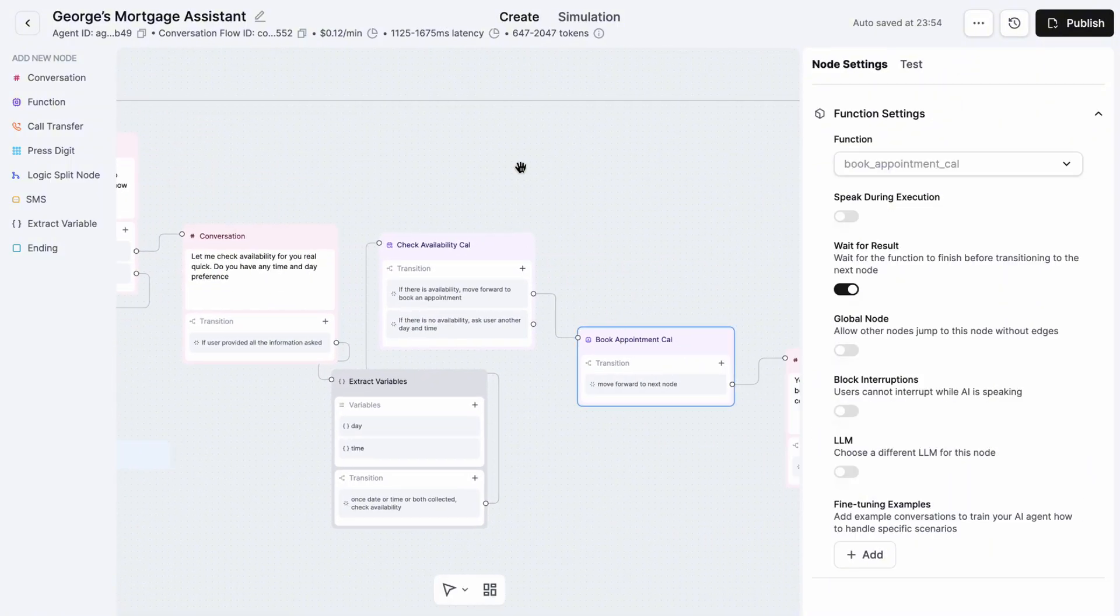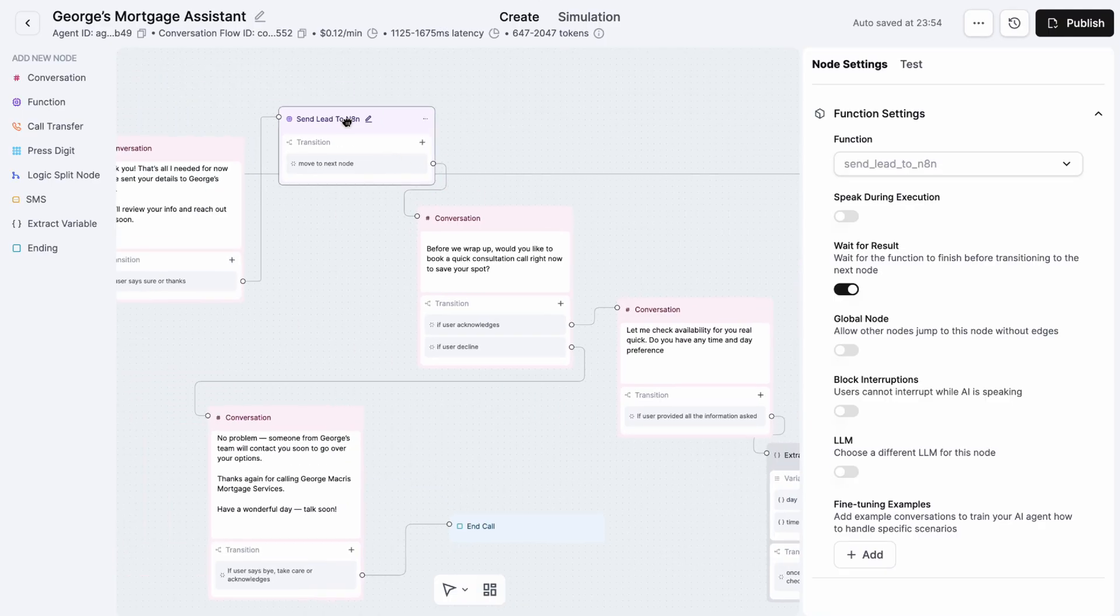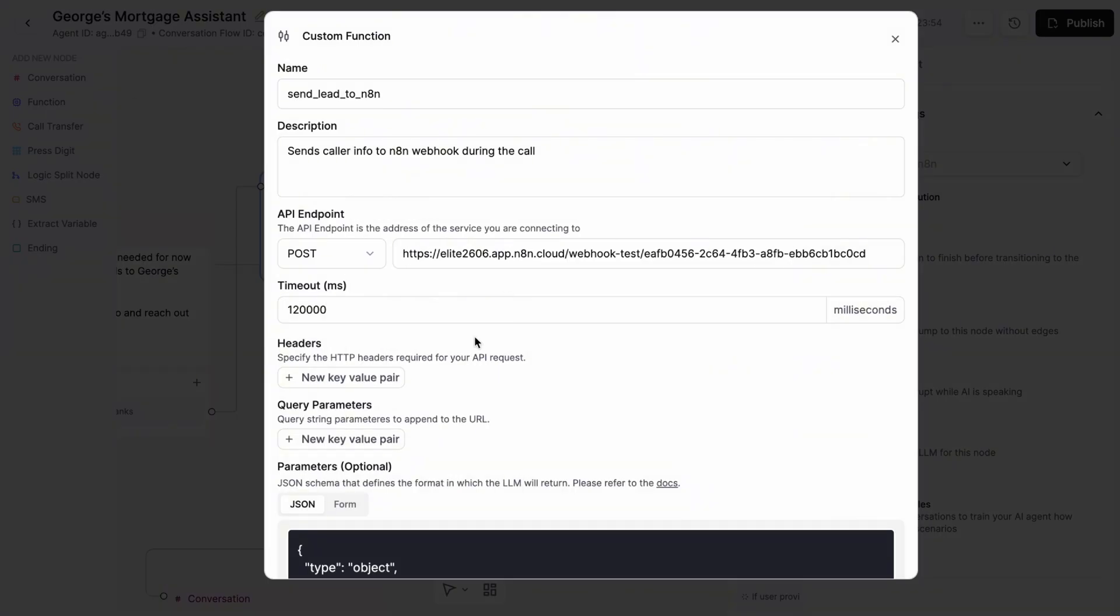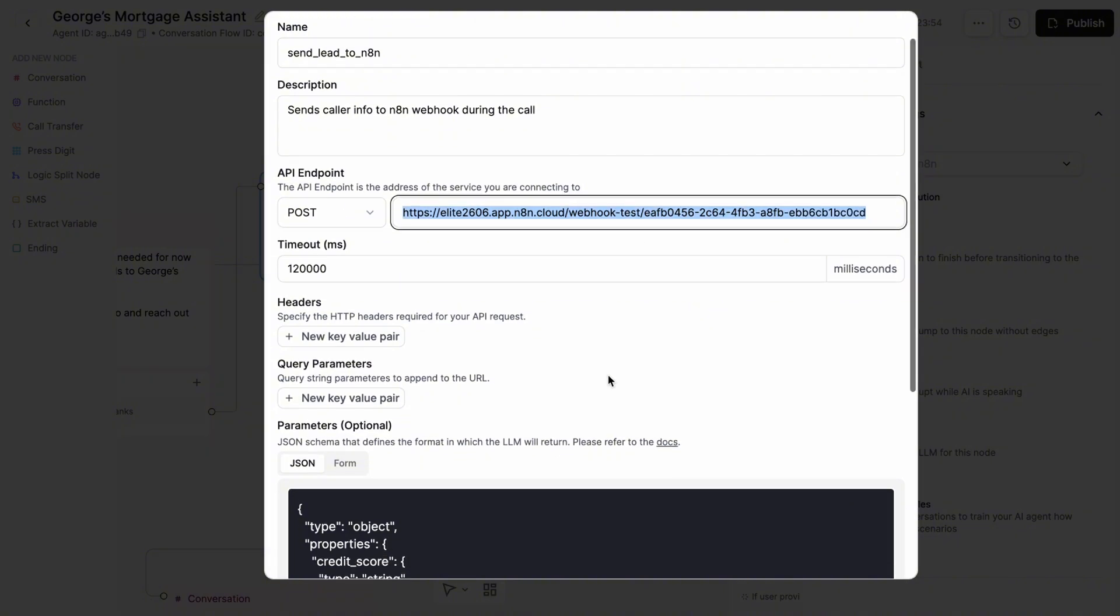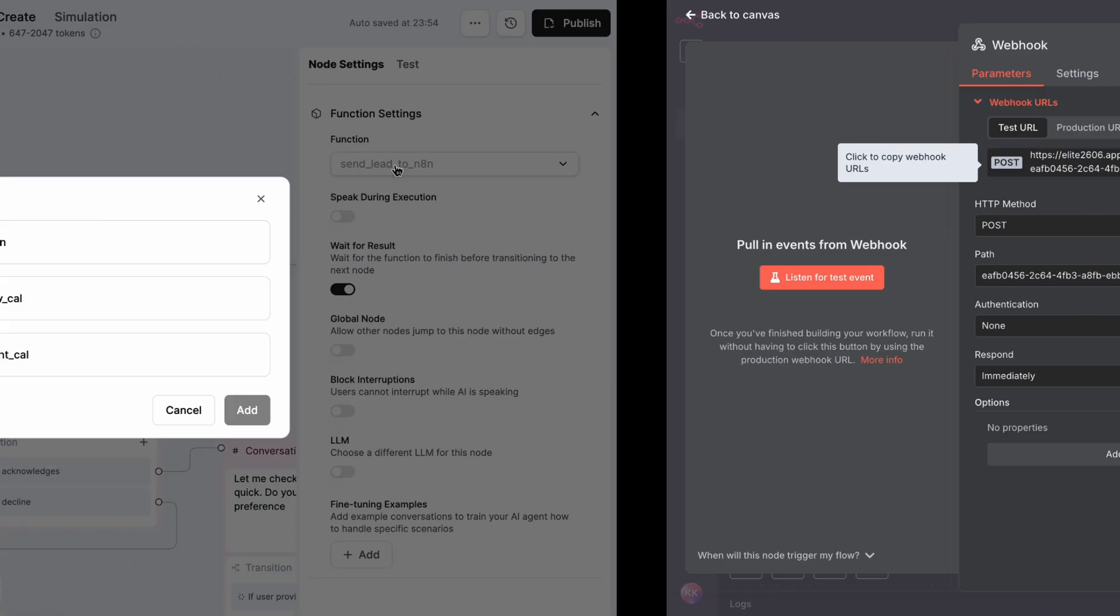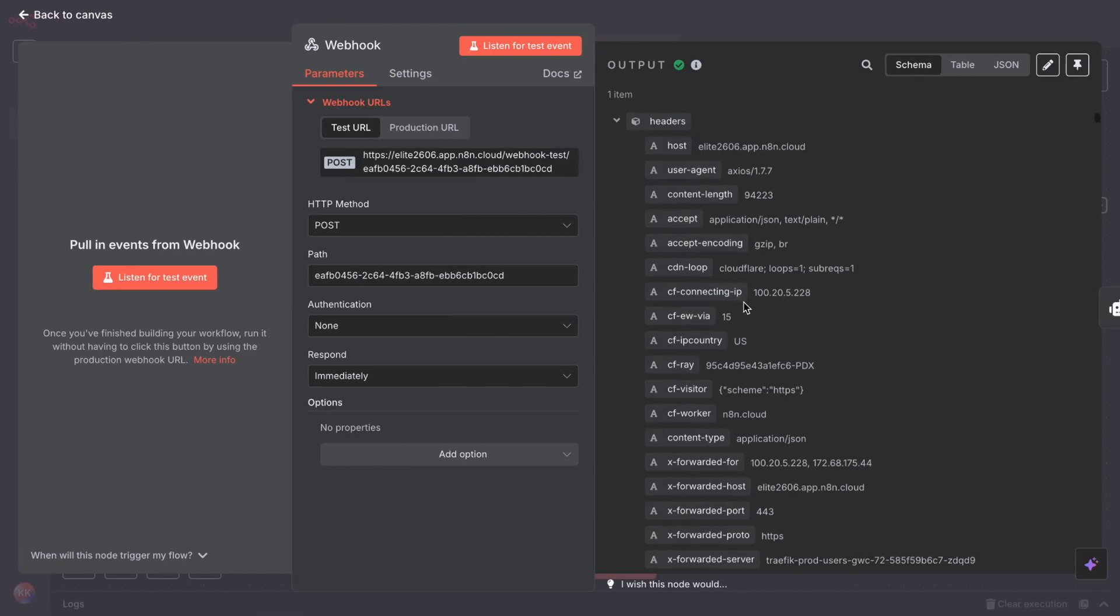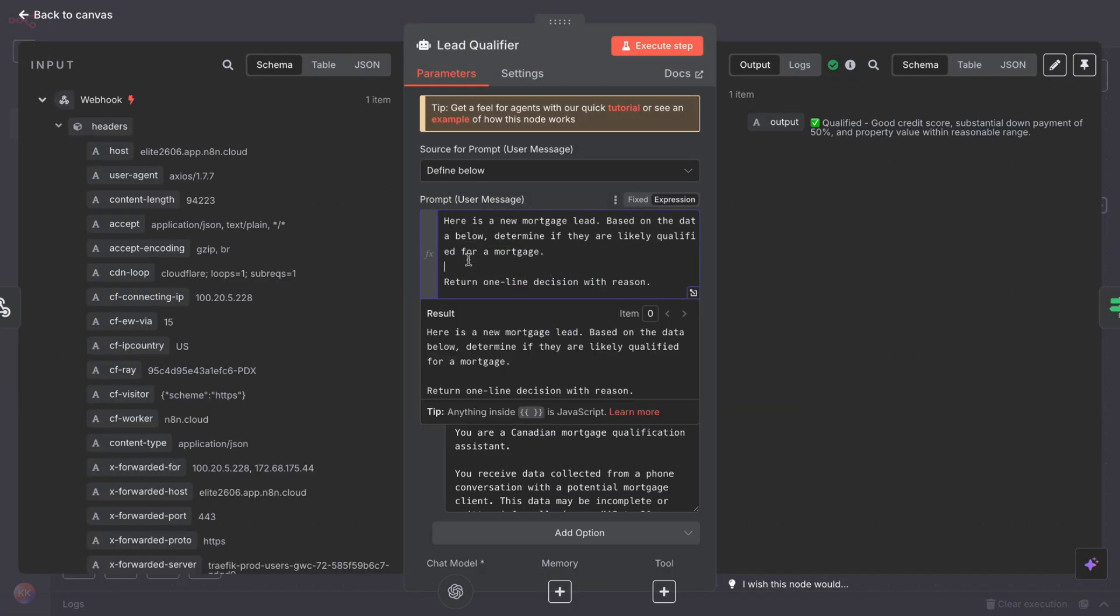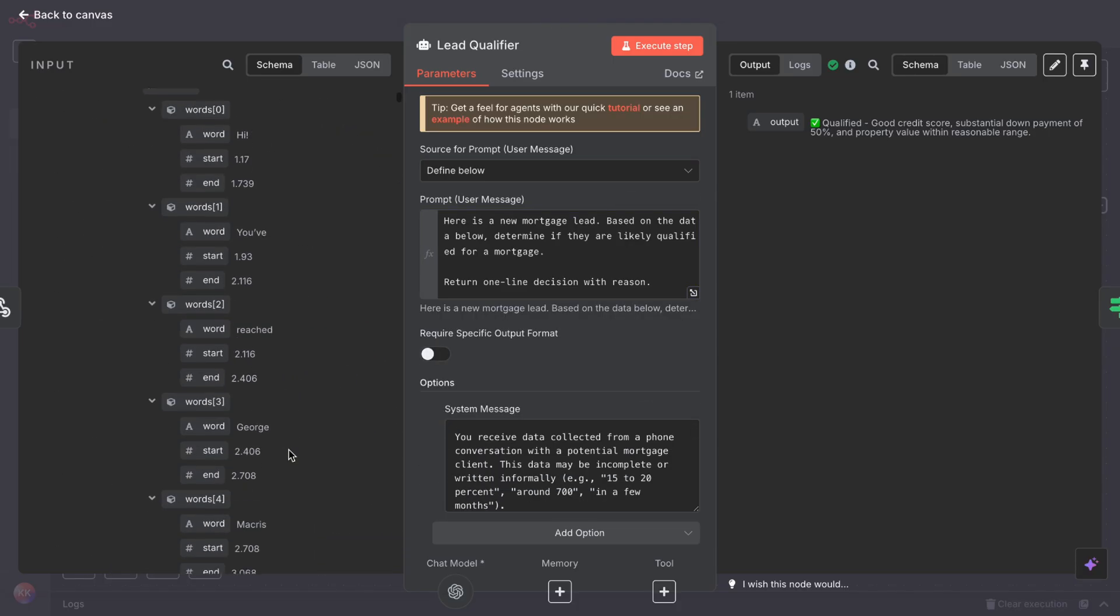Now here's the magic part. We add a custom function that triggers when the conversation ends. This function sends all the collected data to n8n using a webhook. Just paste your n8n webhook URL here. We will set that up next. Now go to n8n, add a webhook node, set it to POST, and copy this webhook URL and paste it to your Retell function. When the call ends, Retell will send all the collected lead info here. Next, we connect the webhook to an AI agent node. This AI agent's job is to analyze the lead and decide if they are likely to qualify for a mortgage based on the credit score, down payment, and the value of the property.